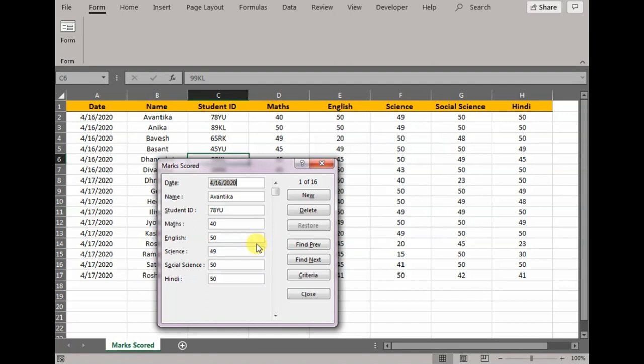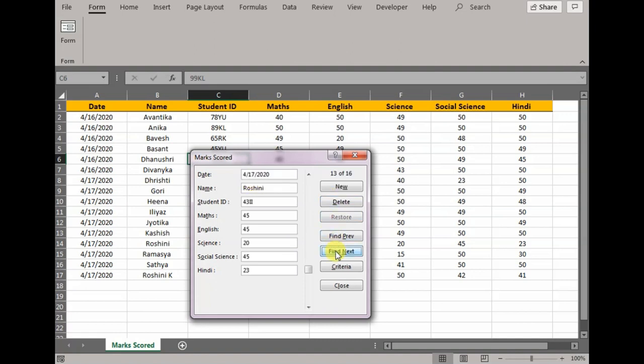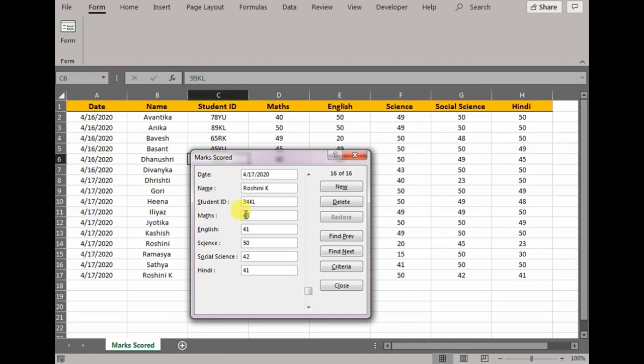All I have to do is go to Criteria, and let's say I have two Roshnis. I want to change scores for Roshni. So all I would do is write Roshni and press Find Next. Here it will give me first Roshni, and here it will give me second Roshni. Let's say I want to change the data for Math, so I will write 44. The moment I press New, it automatically changes in the record to 44.